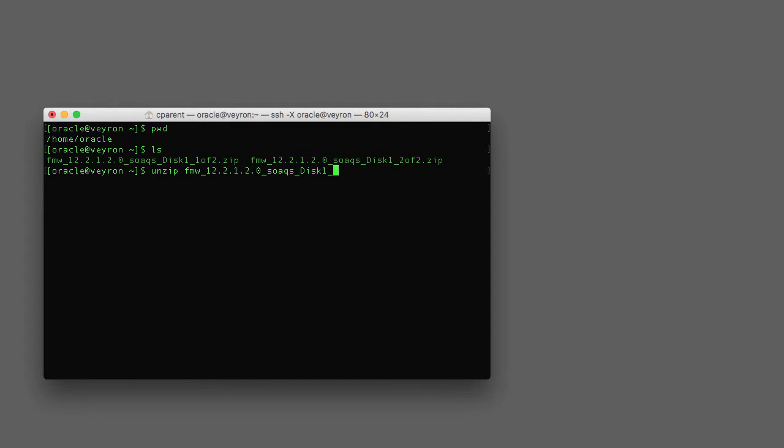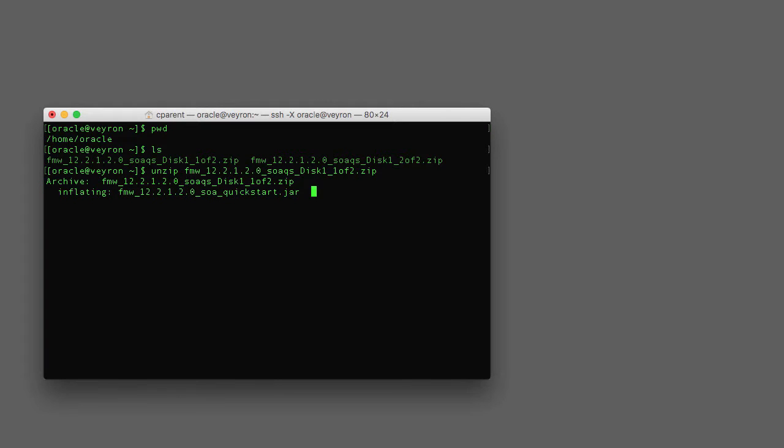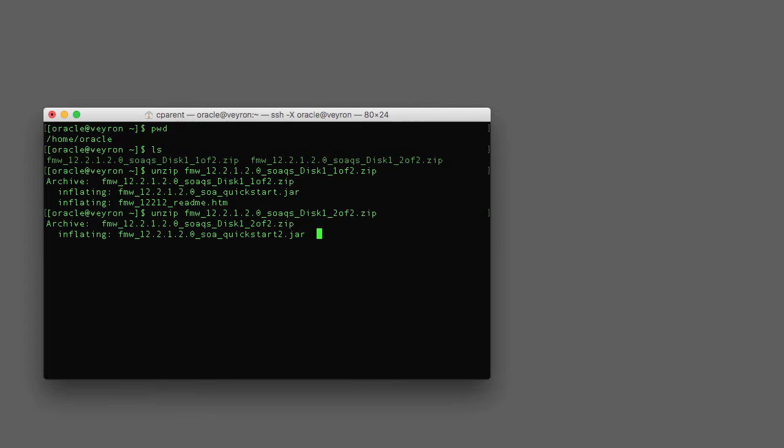Once both are unzipped, we can go ahead and launch the installer. But before we do that, I want to make sure that you're referencing the right version of Java.